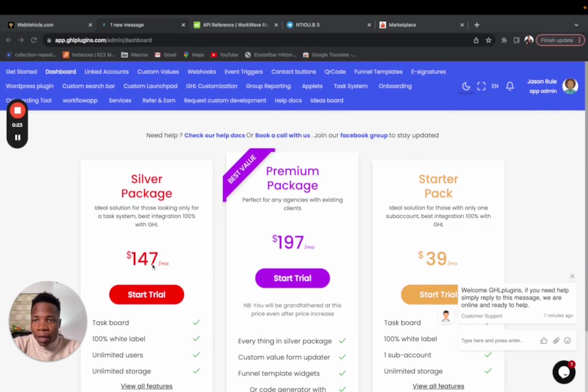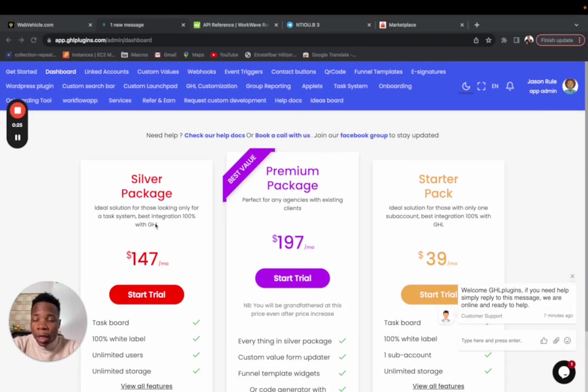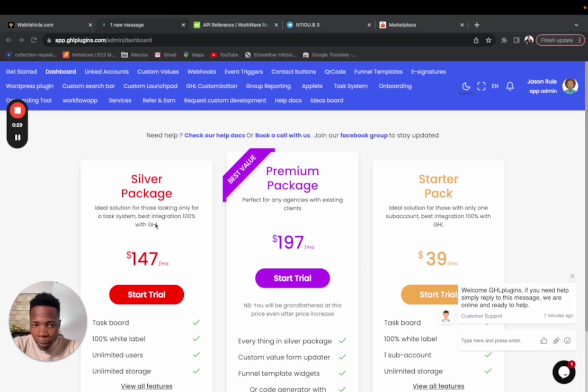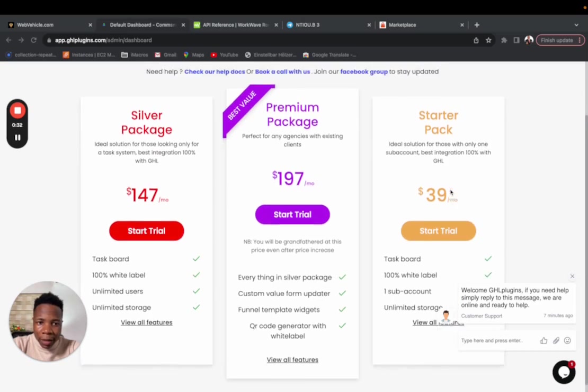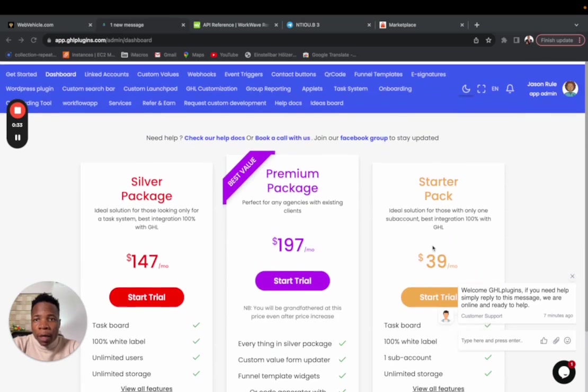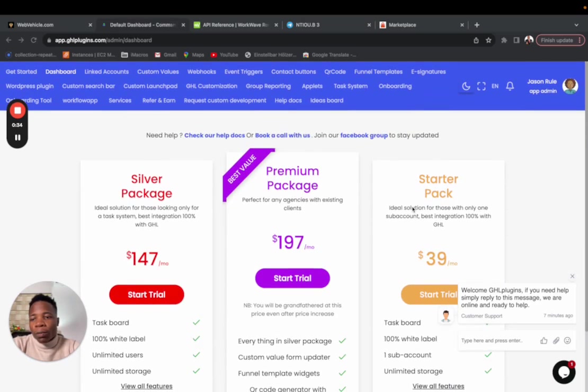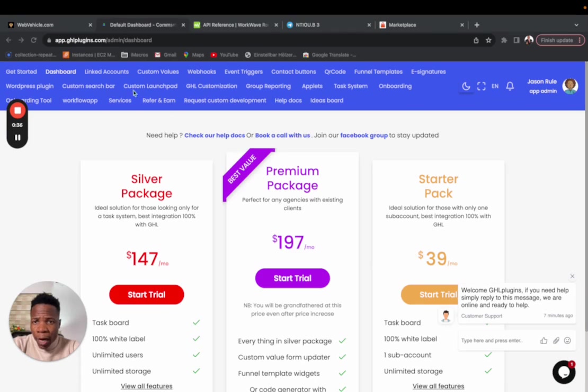If you bought silver, you're going to be able to see the task system, which has the ability to get you to use the task system for all your sub accounts. And then if you bought the startup package, it's just going to be the task system for one. In case you also bought the individual packages, you're going to be able to see whatever you bought in here.